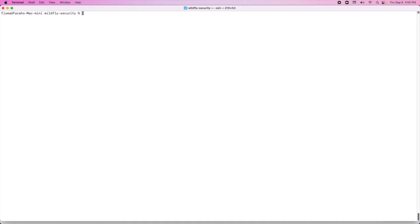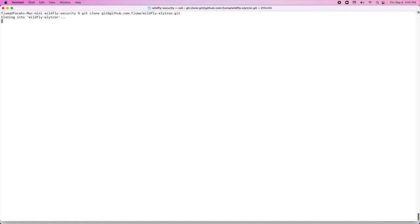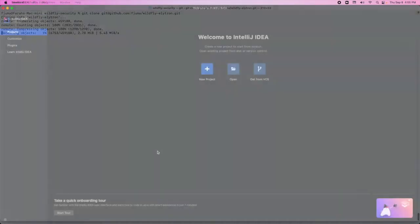To do that, we're going to use git clone and paste the URL that we just copied. This will take a couple minutes.